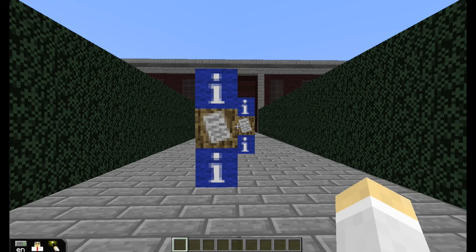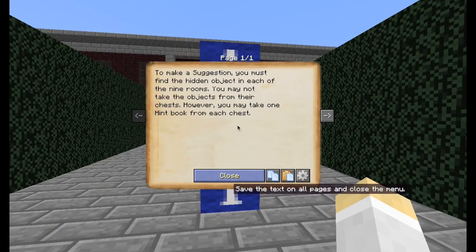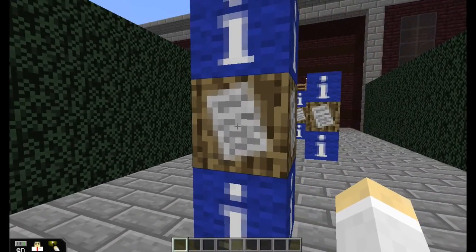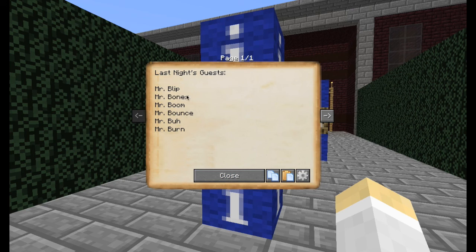I have secret rooms, and within those secret rooms they will find objects. When they find an object, that's when they are able to make a suggestion, which is a little bit different than the board game, but I had to make it work for this three-dimensional mansion where all the players can move around wherever they want. In the board game, they have to find their way into a room, and once they're in a room they can make a suggestion. So I've changed the name of the guests to match characters from Minecraft.